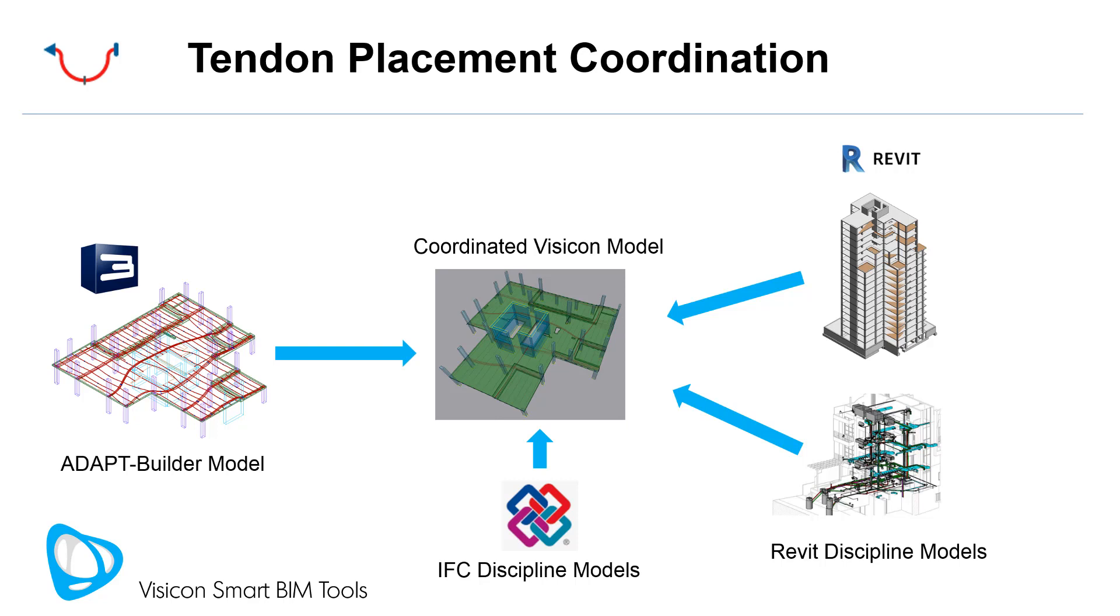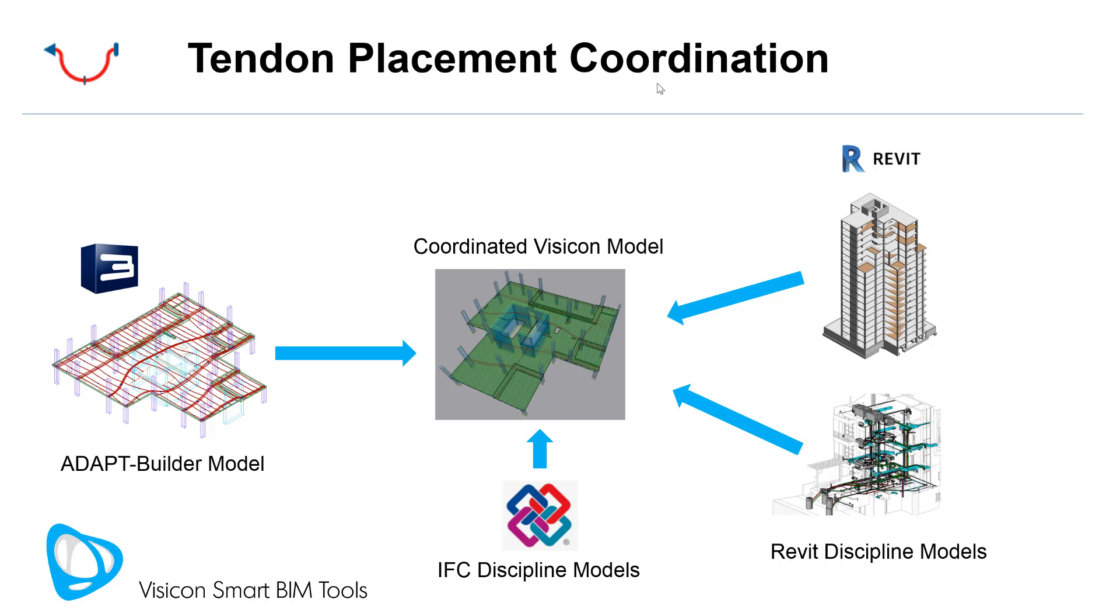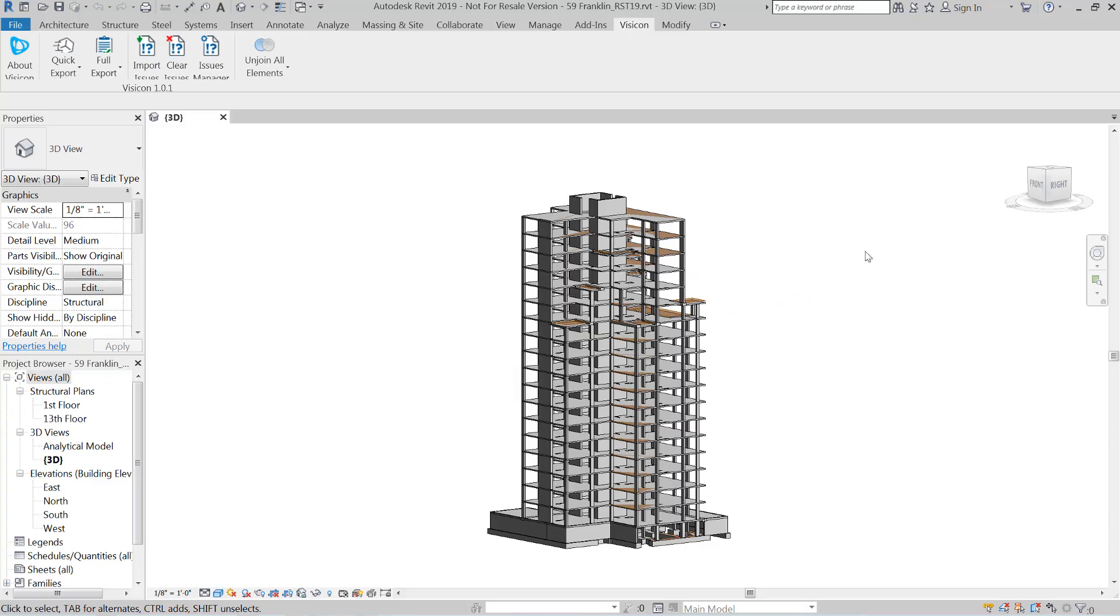We have a structural Revit model and we might have mechanical and other discipline models in Revit. You're not limited to just Revit models. Any system or BIM that's modeled in a format that can be exported in IFC can also be incorporated into this coordination. The process is that we would then export the information from all of these various programs and merge them for final coordination within a centralized Visicon model.